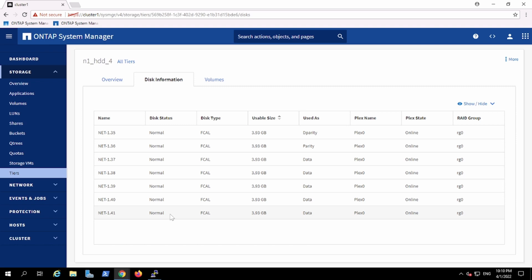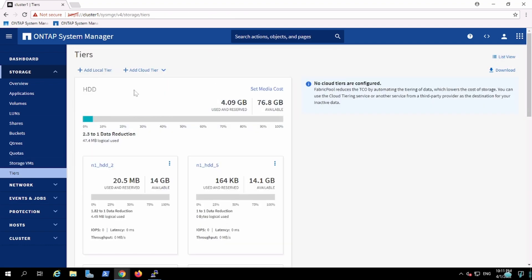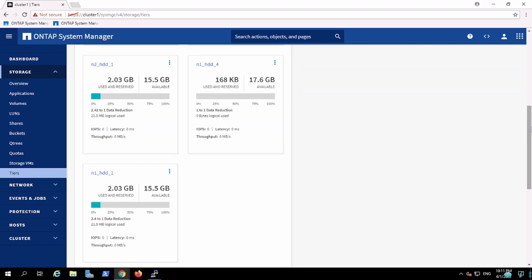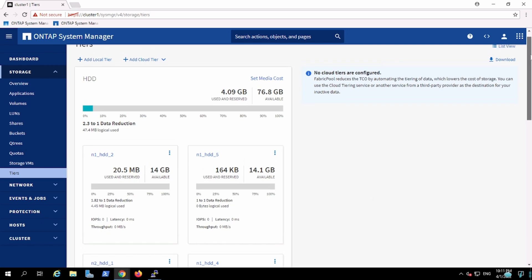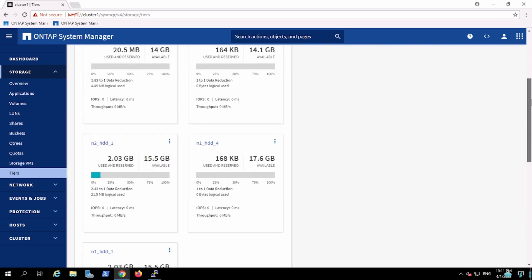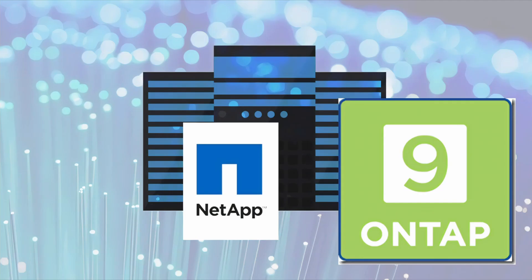That's all — this is how we create aggregates in this ONTAP version. The best practice is to customize using the CLI or API rather than using the recommended approach in the GUI, which does not allow customization.